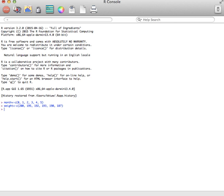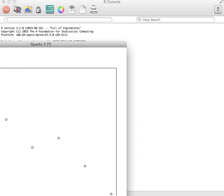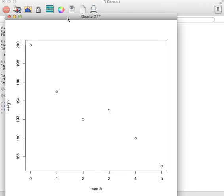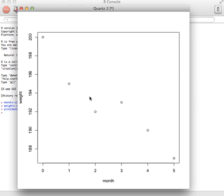So we now have the data into R. And all we have to do is actually do the plot. We're going to do a plot of month and then weight. I'm going to just go ahead and hit enter and see what kind of graph I get. And as you can see, I actually get a scatter plot.